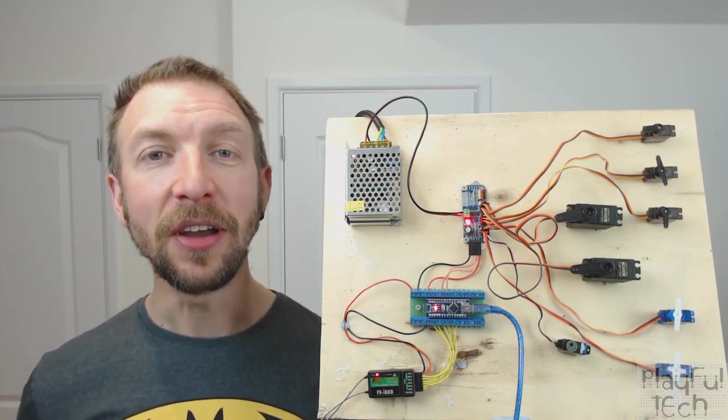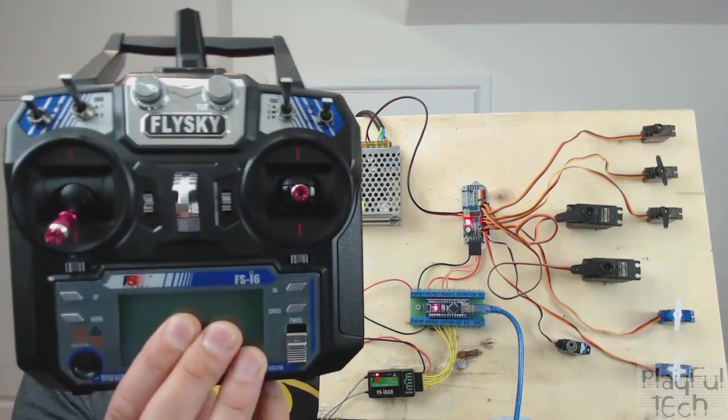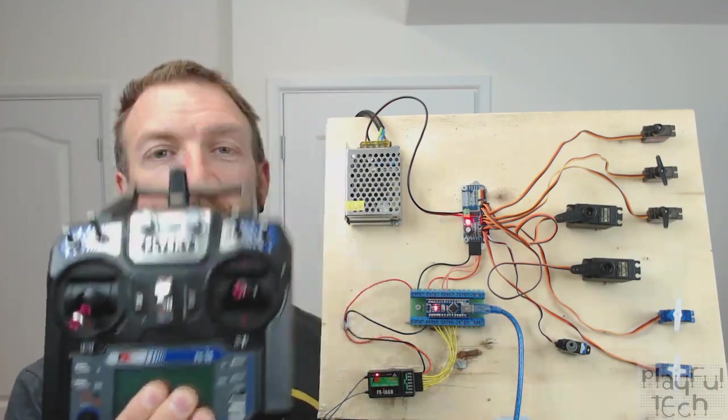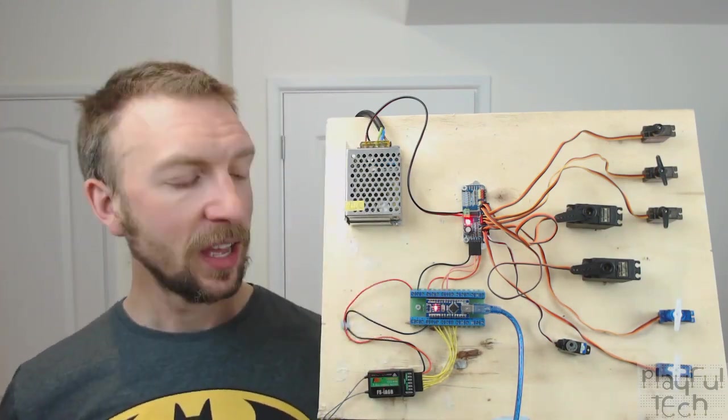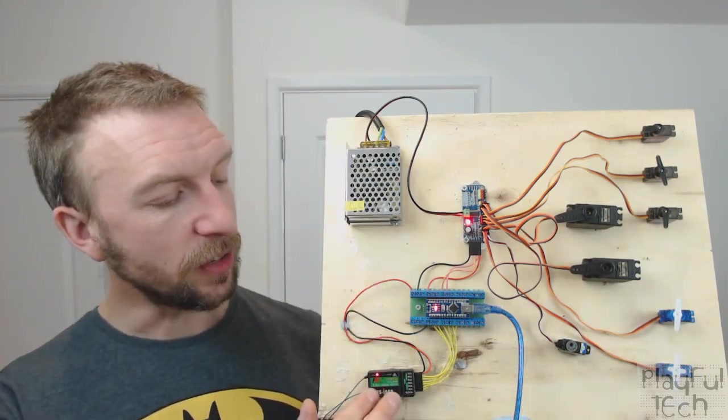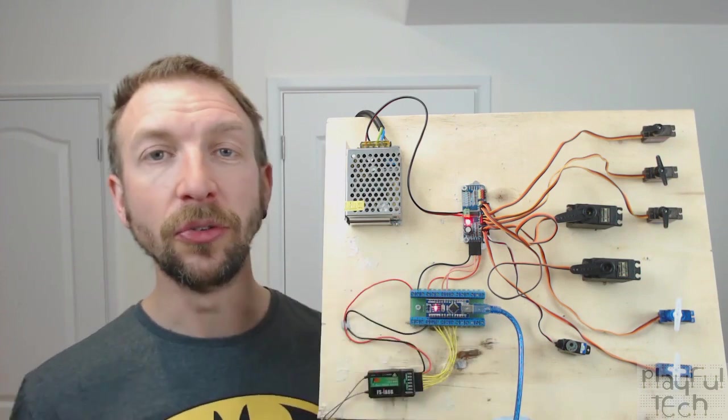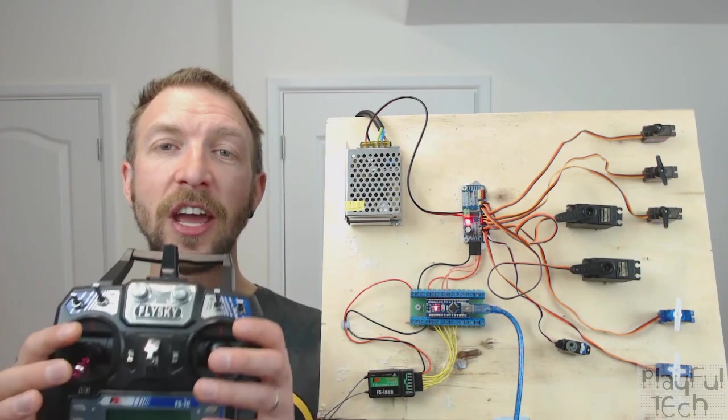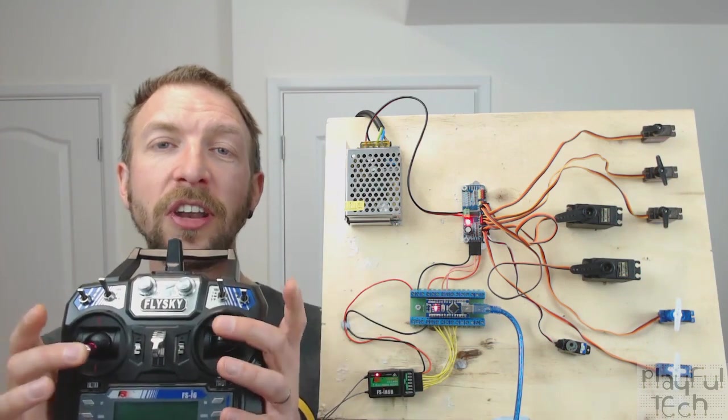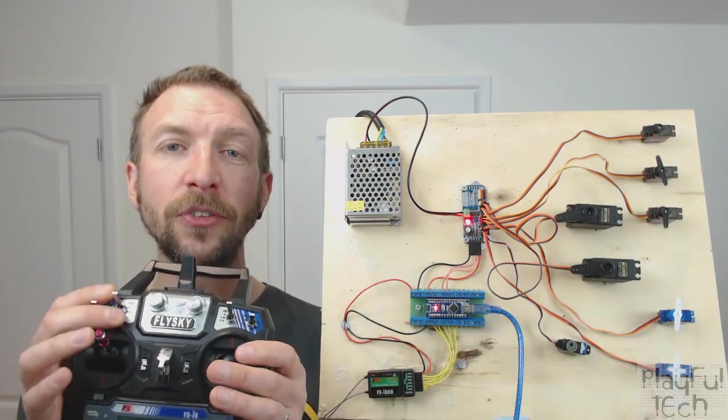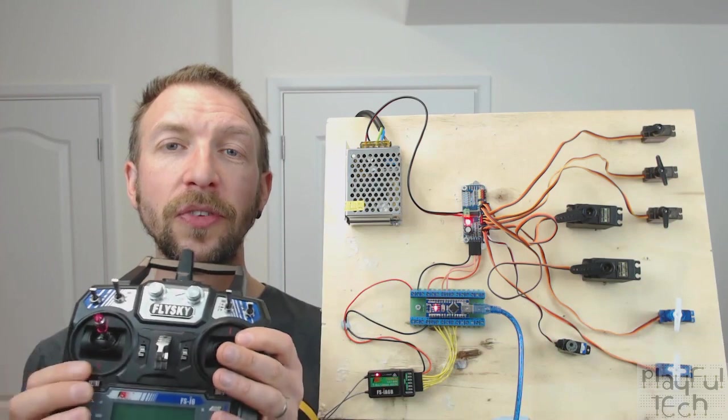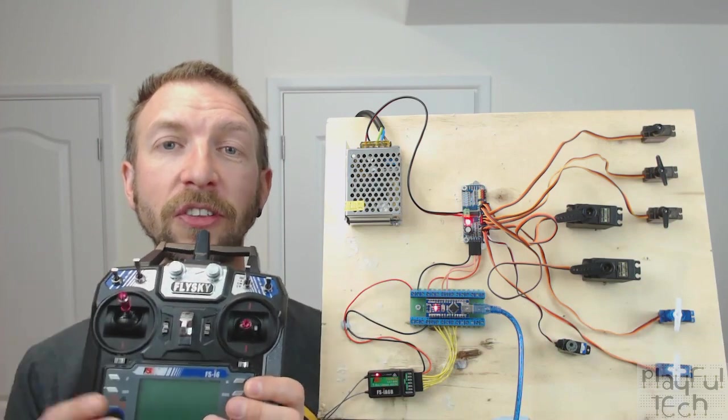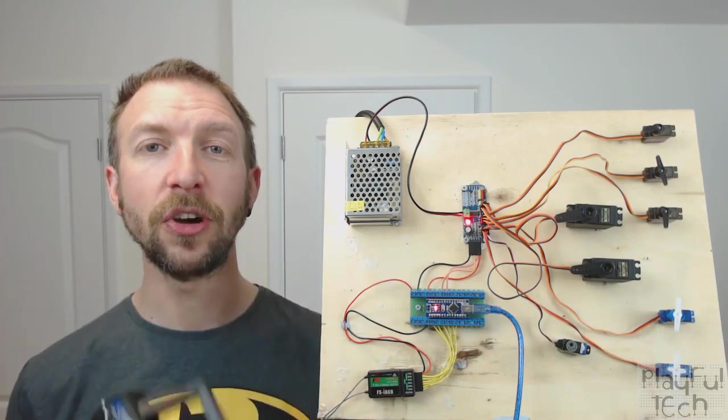Now in the last video I used a radio control transmitter such as this one and wired the receiver module to an Arduino so that a controller can enter up to six channels of input using the joysticks and the switches on the controller.